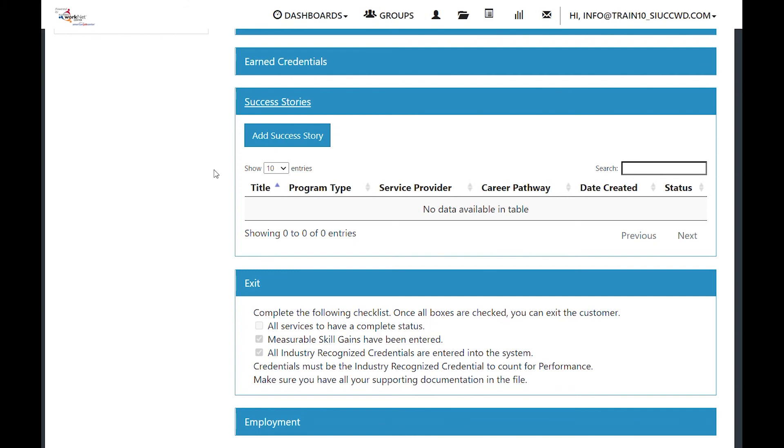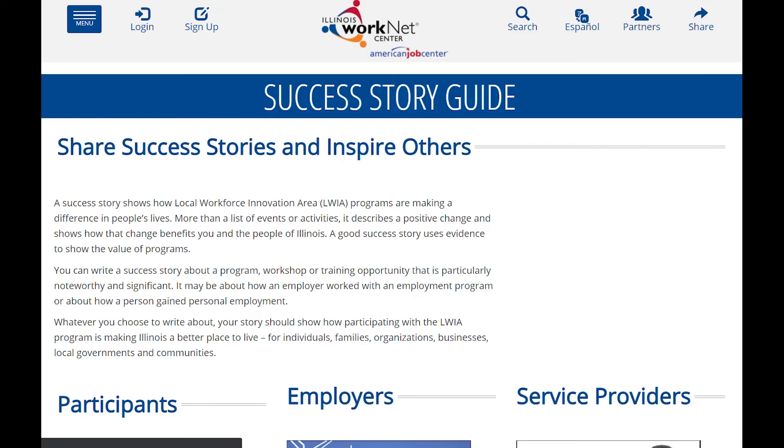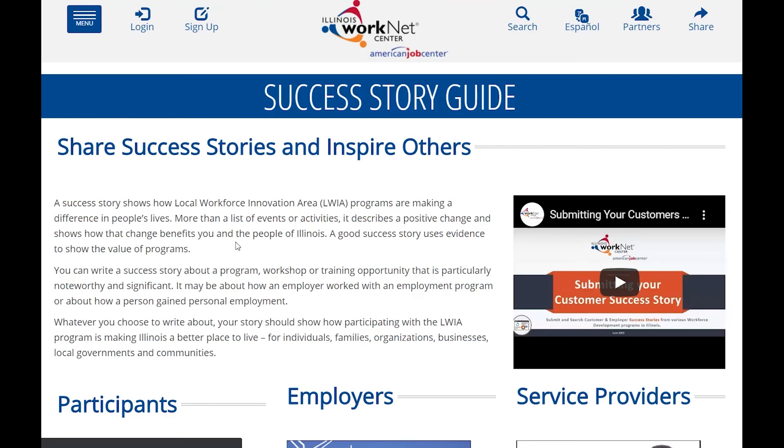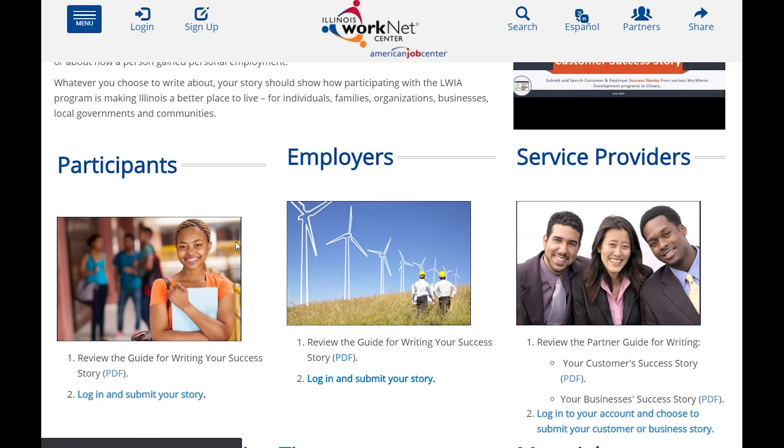Success stories are where you would tell a success about that client. If you click on the add success story, it takes you to the success story guide where you can enter it as a service provider or share the link and have the participant share their own story.